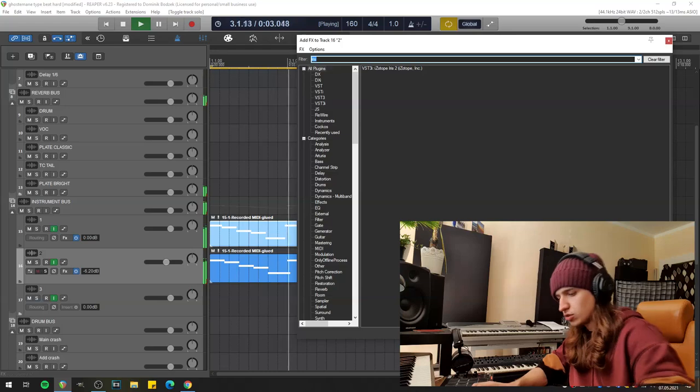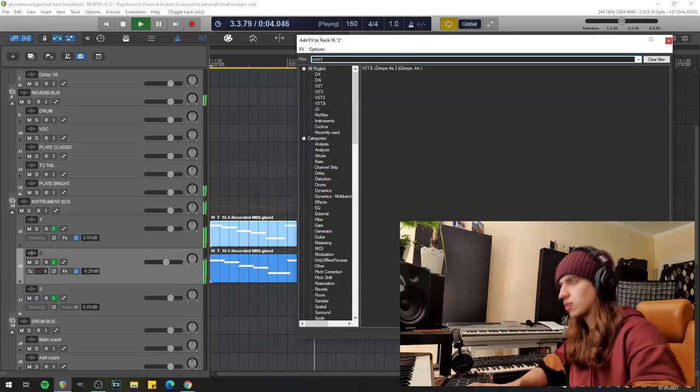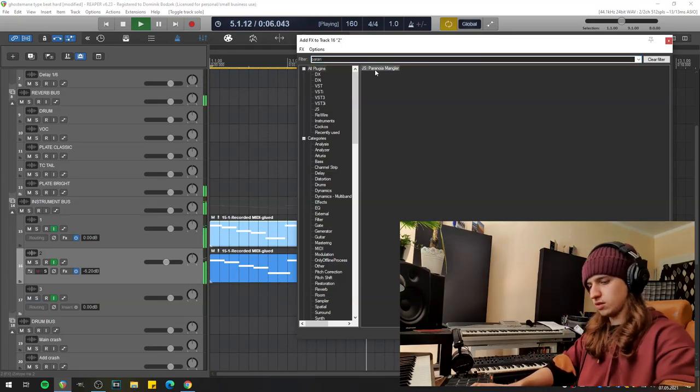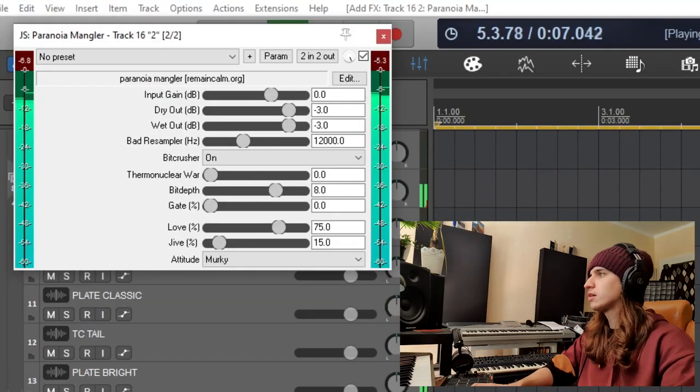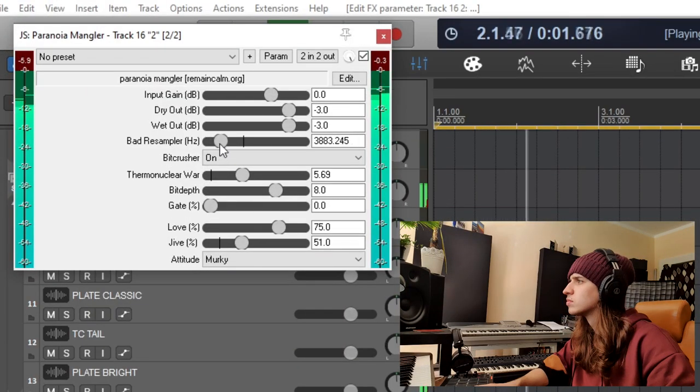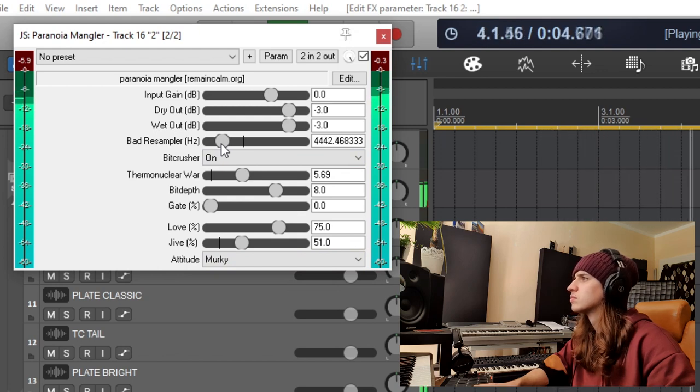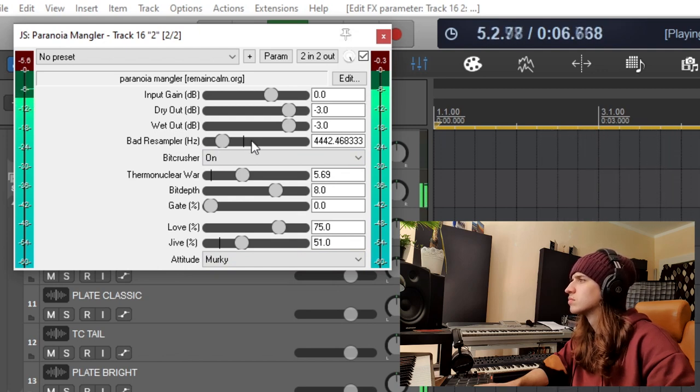This reverb really adds life. Let's try to use Paranoia Mange there with the second pad. Okay, this will be our main melody. Now I will record some hard hitting drums.